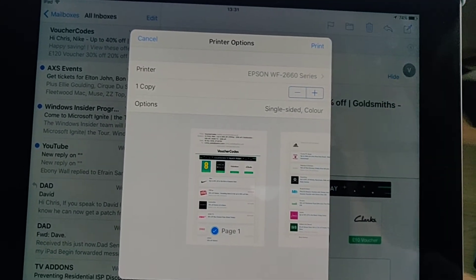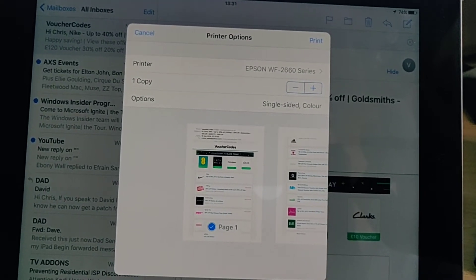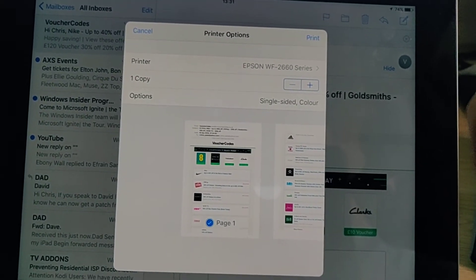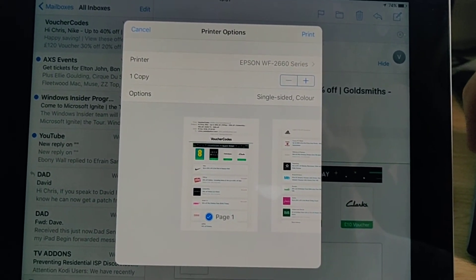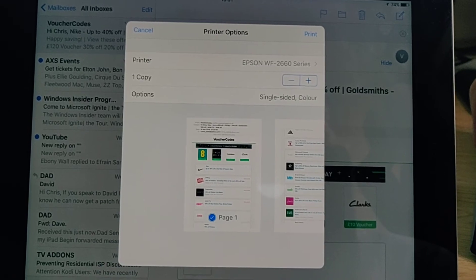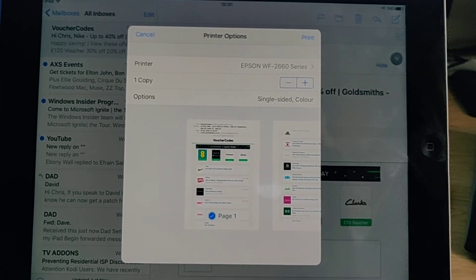And that's it, that's how you print from an iPad or an iPhone to your printer. Hope this guide helps.